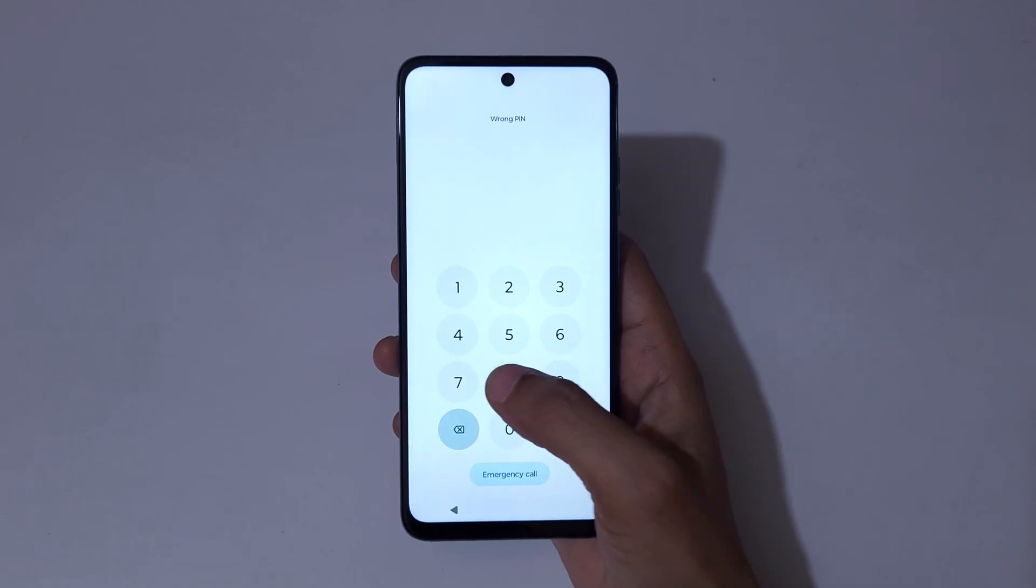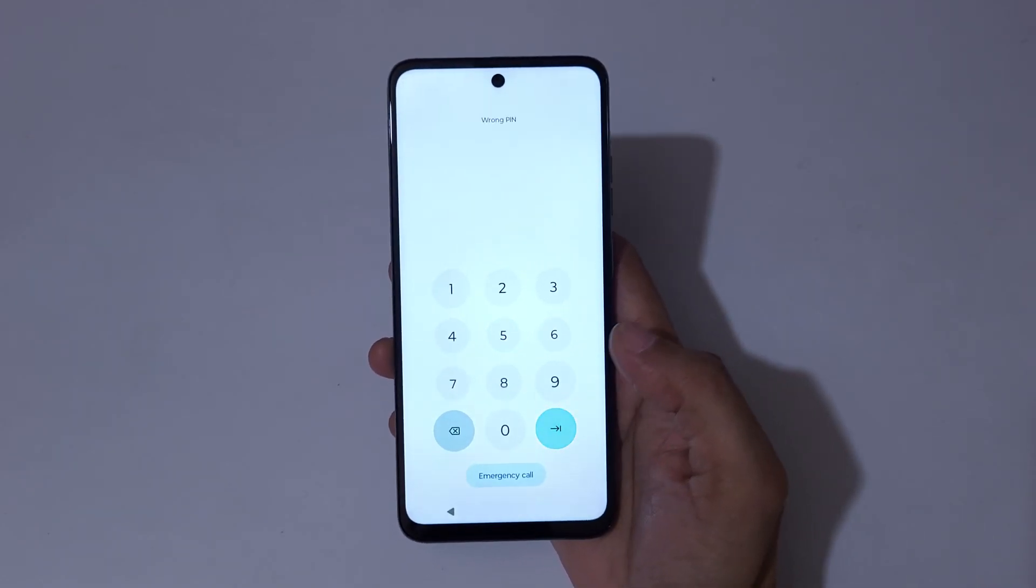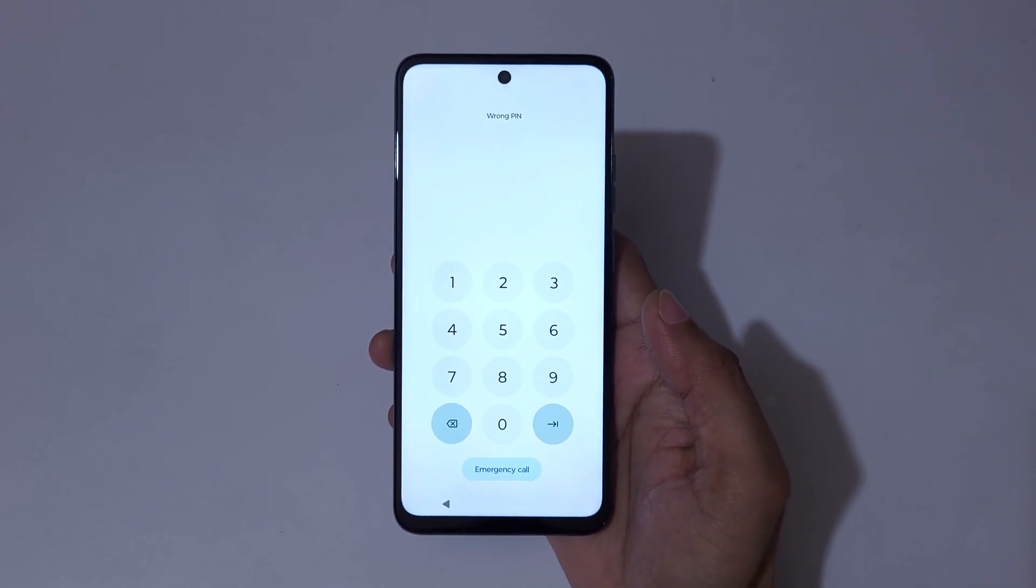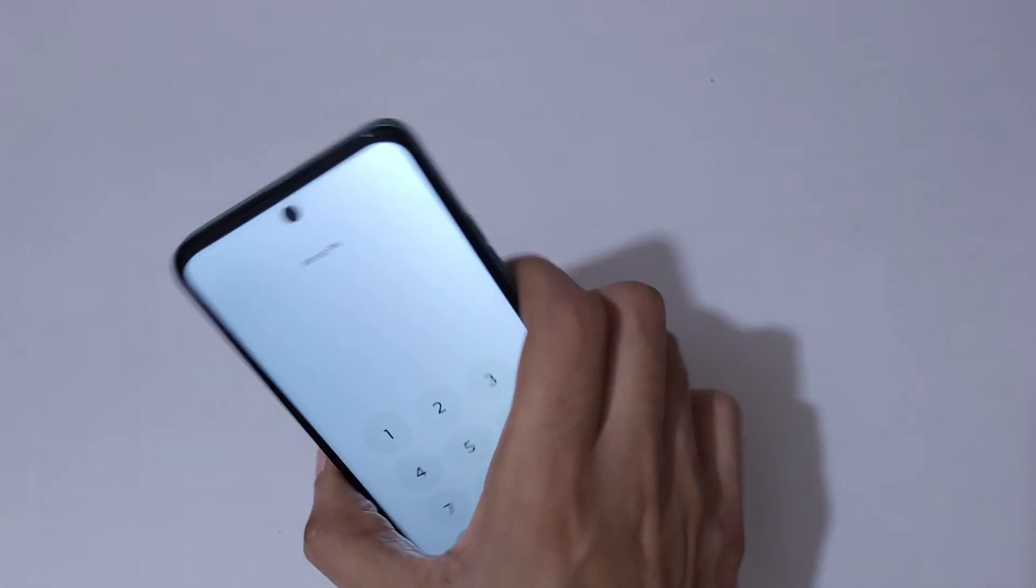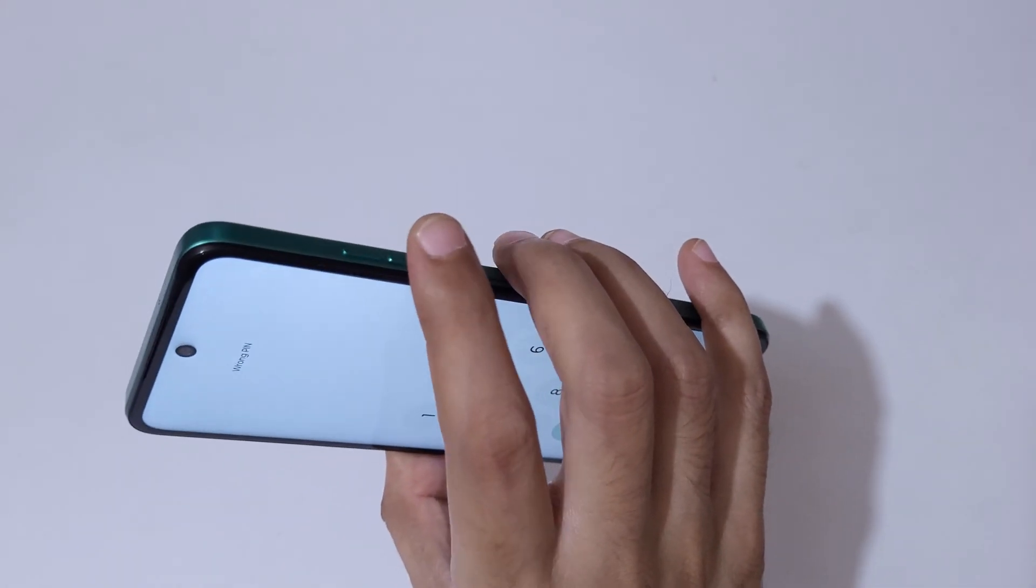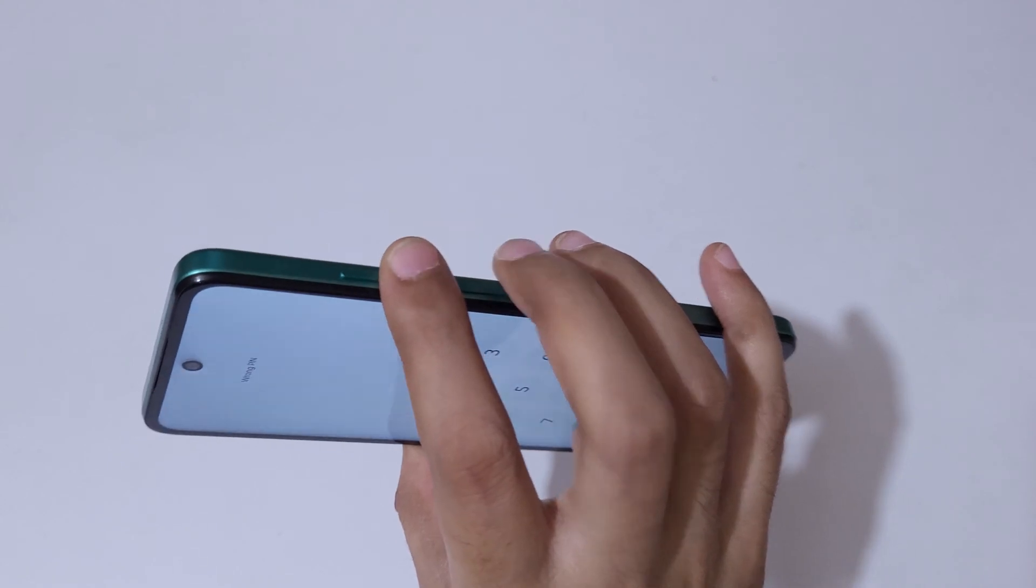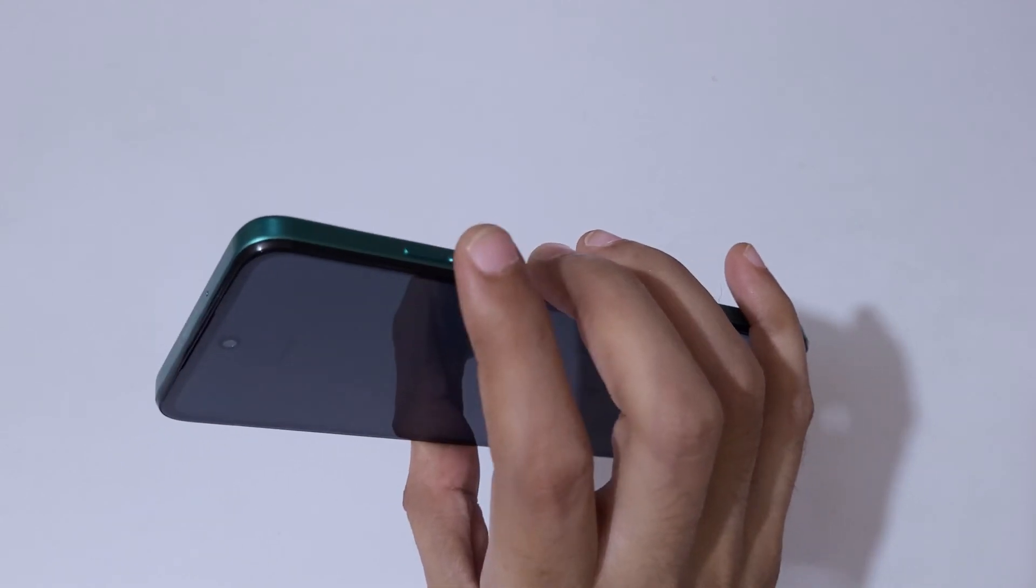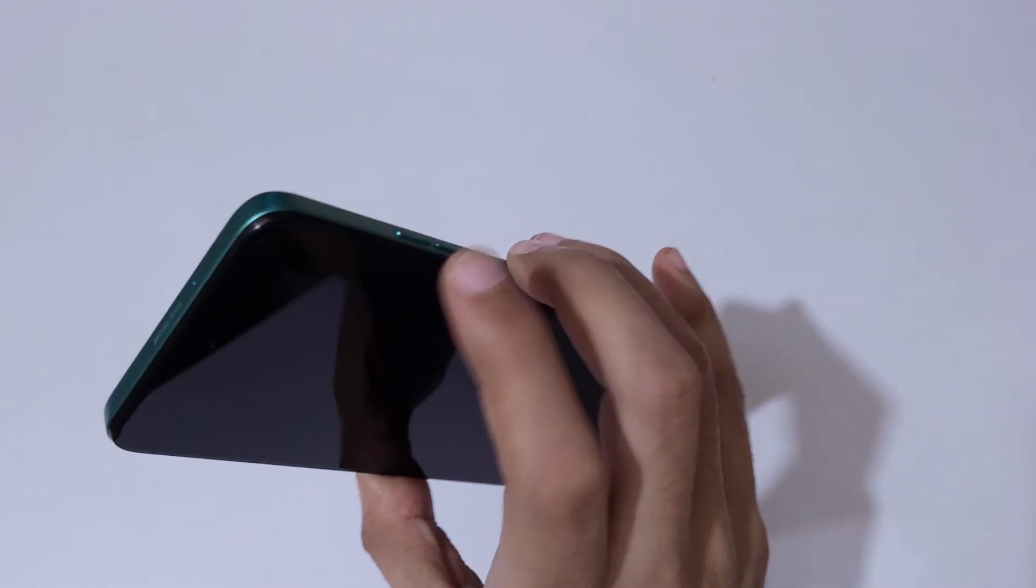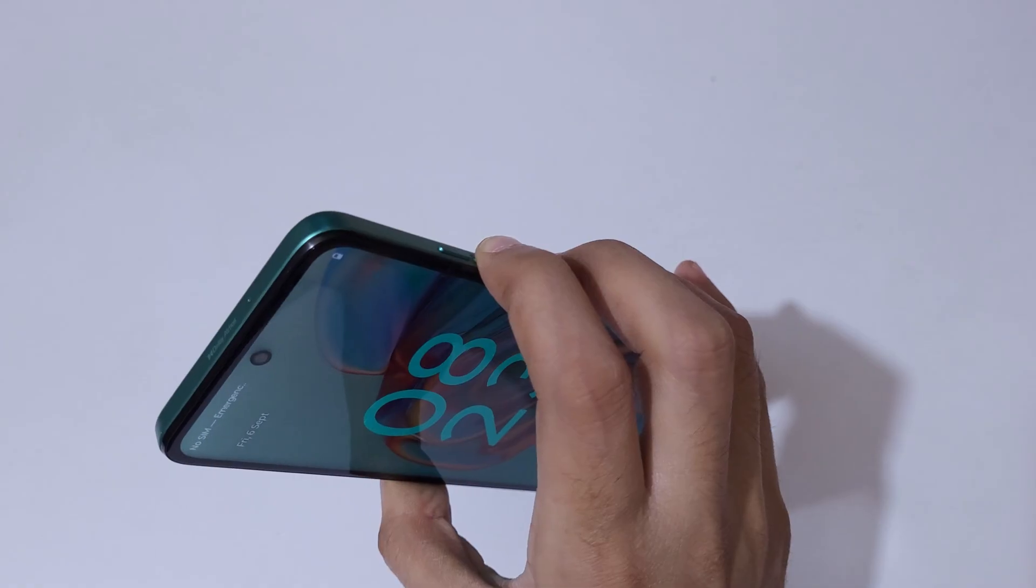Wrong pin entered. So to do hard reset, first press and hold the volume down and power button together until the screen turns off. Just press and hold it.